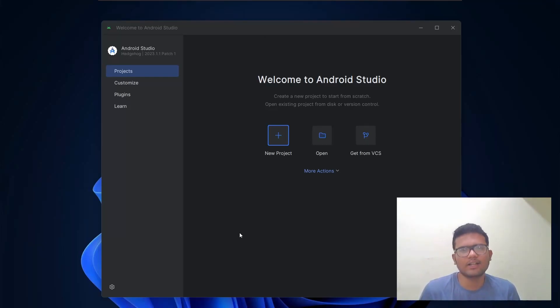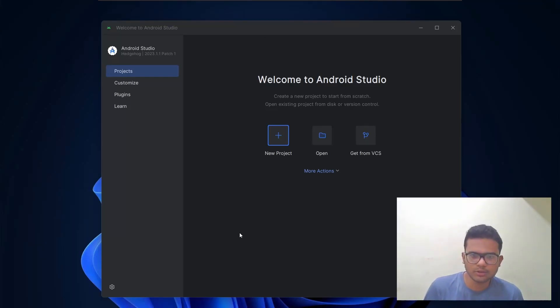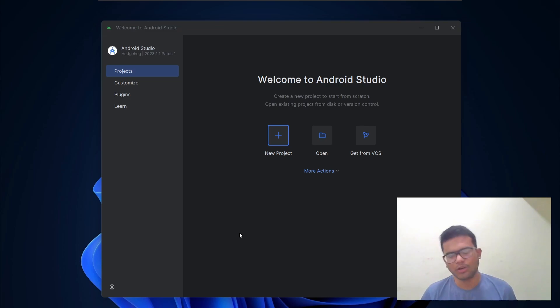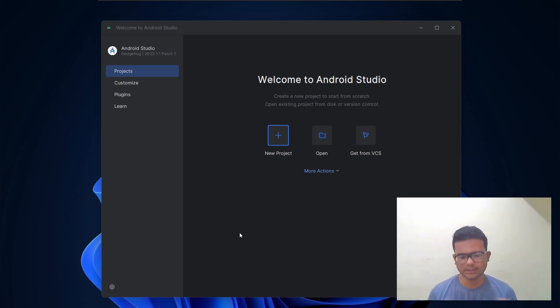Hello everyone, I am Nitesh and in this video I will show you how to connect Firebase with Android Studio. This is part 1 of the Firebase for Android Developer series. So let's get started.